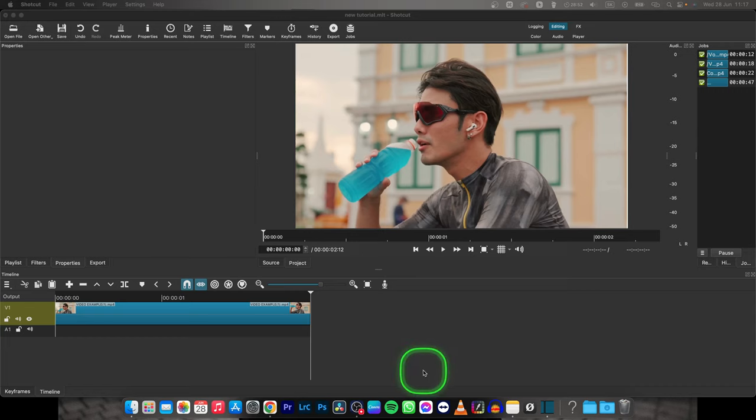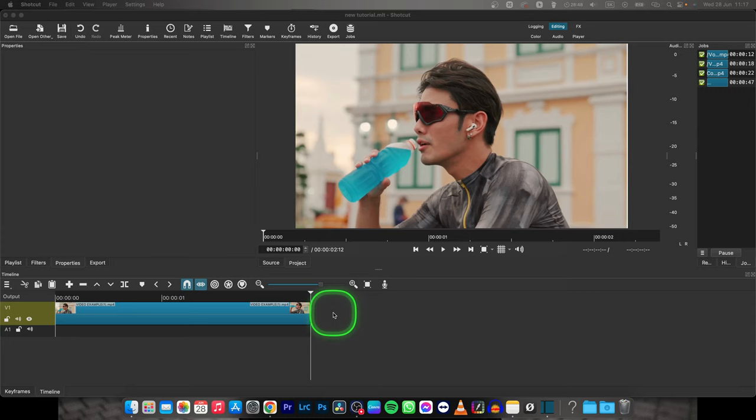Hey guys, my name is Elijah and in this tutorial I will show you how to move images in Shotcut. So it's very simple,